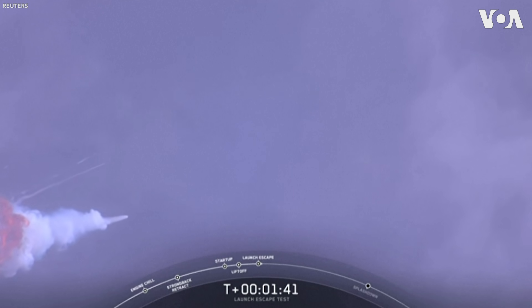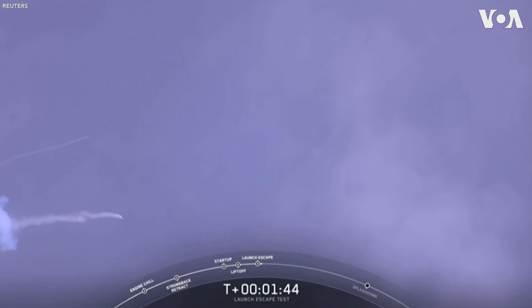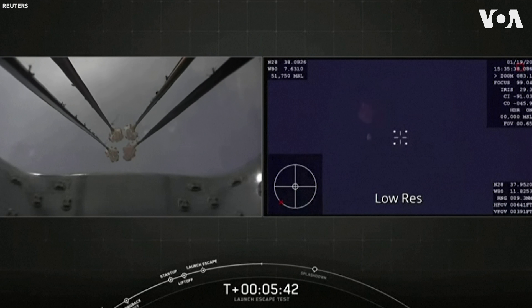Okay, you just saw a bright flash there. It looks like that may be Falcon 9.